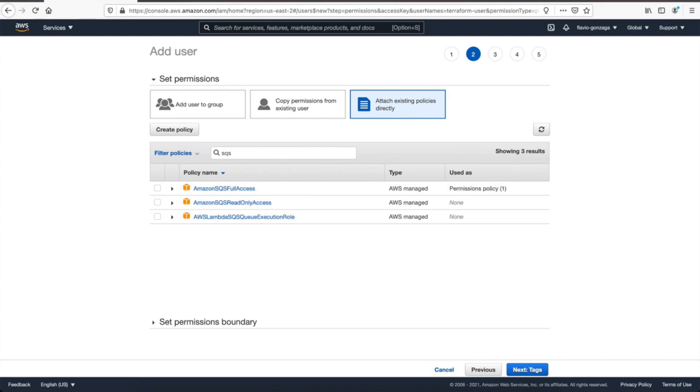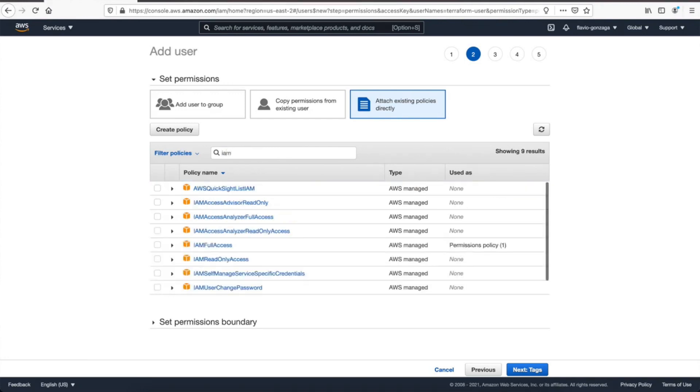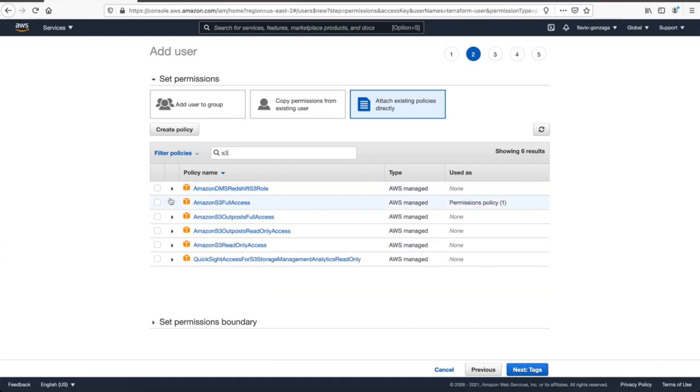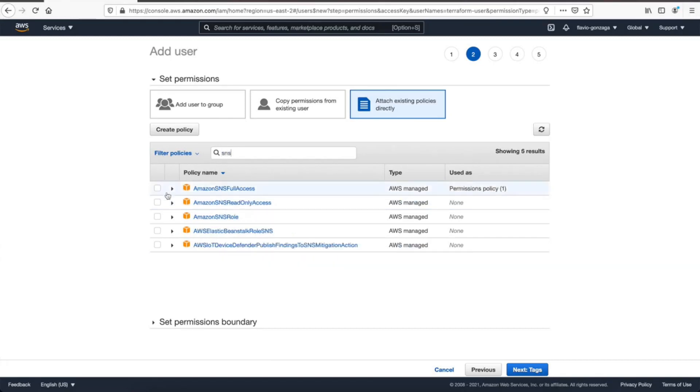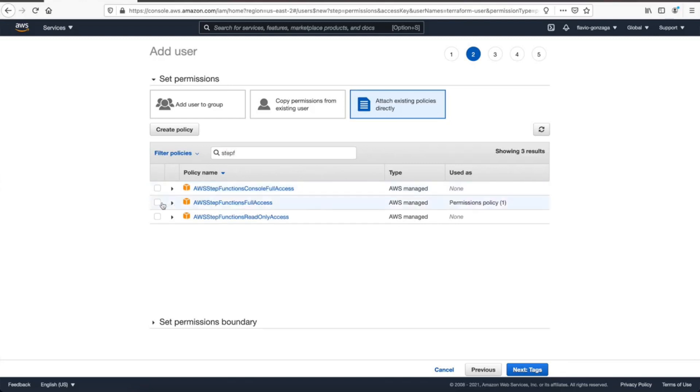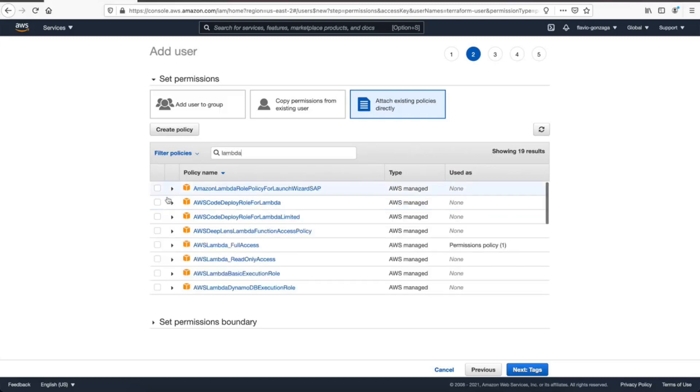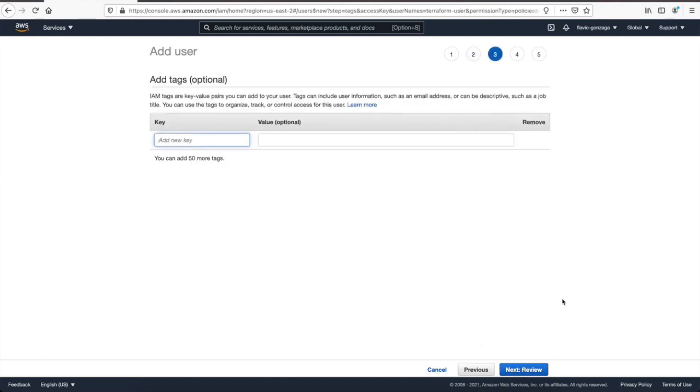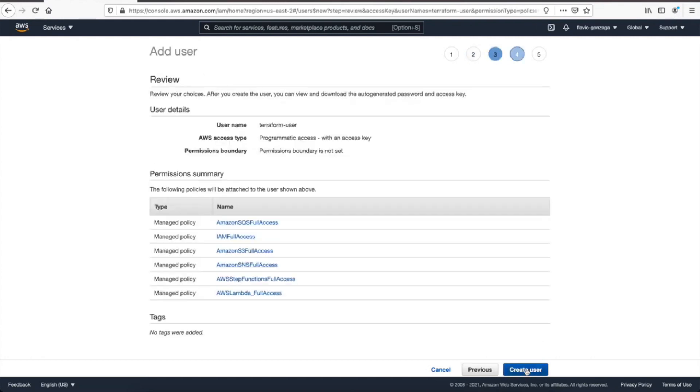Next, let's add some permissions here. SQS, and then some IAM access, S3, and everything you might need for this user. SNS, step functions of course, and lambda. Then click on next, you can see the tags, but let's not do tags right now, and then create the user.